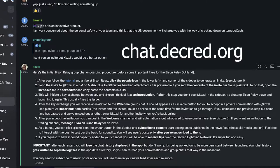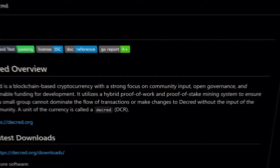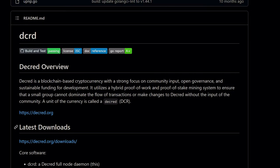To learn more and download Bison Relay, check out bisonrelay.org. If you want to start connecting to other users, visit chat.decred.org where community members will invite you onto the platform and start key exchanging with other users.